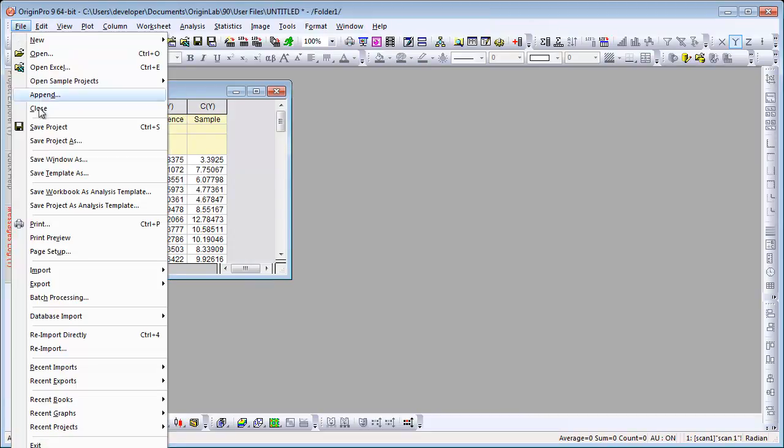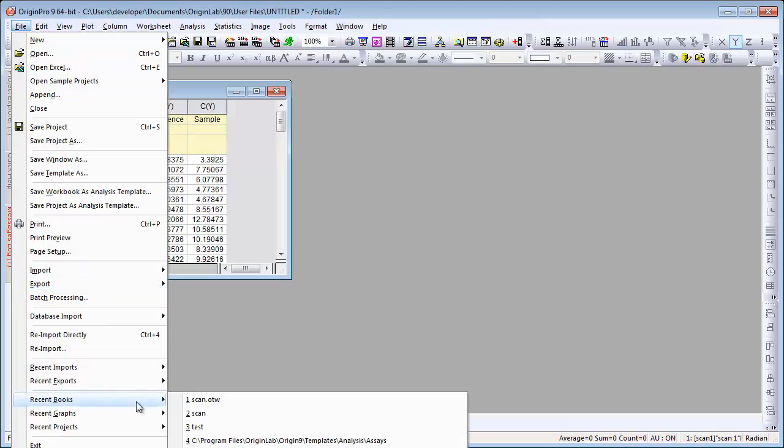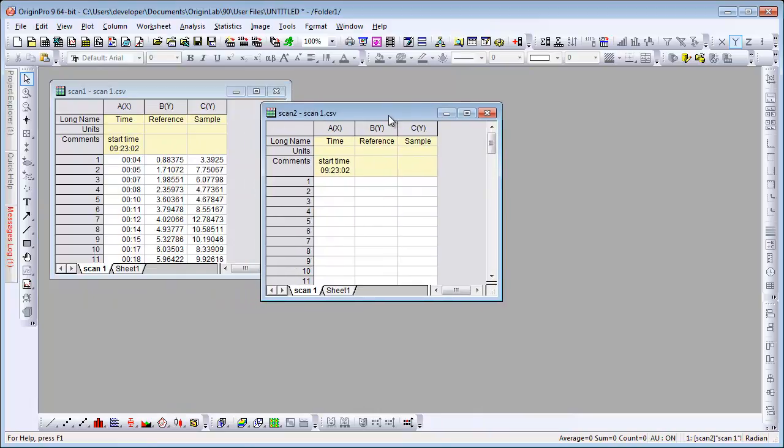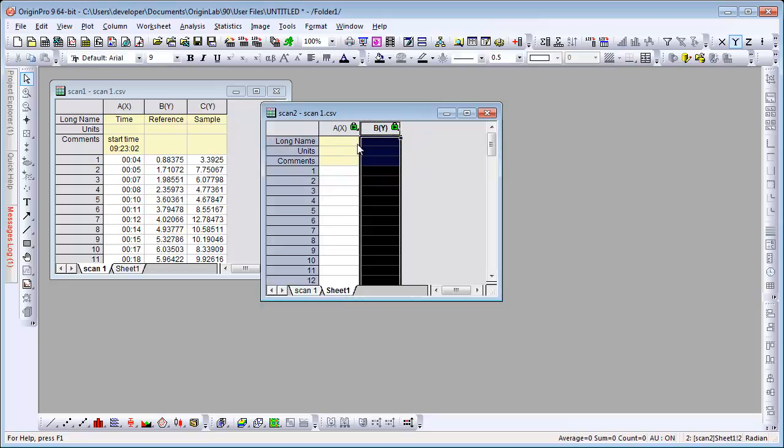Now we can open up a new instance of this template under recent books. You can see that the template saves the column label row information as well as the formulas.